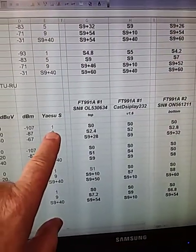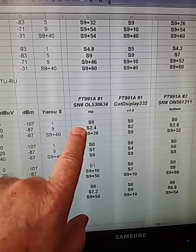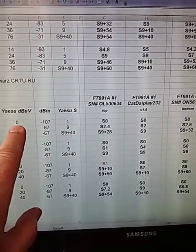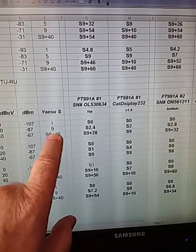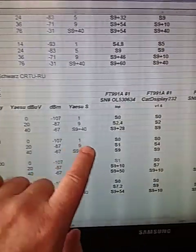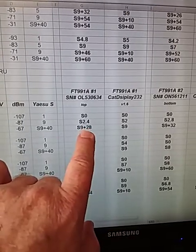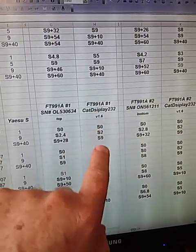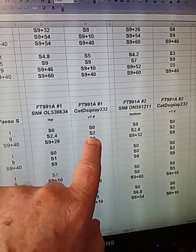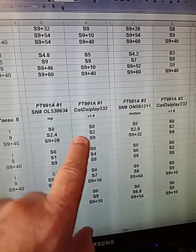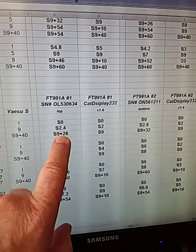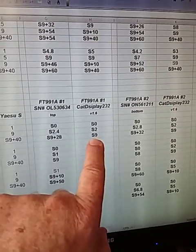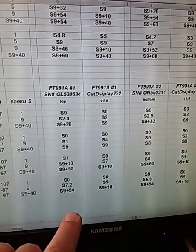So for example, on the top 991A, I should be reading S1 for that signal that I was injected, and it didn't, it read S0. I should be reading S9, but I got an S2.4, and that was at that frequency. And here it should be S9 plus 40, but I got an S9 plus 28. And then what I wanted to do was to see how accurate is the CAT display 232 with its reading. Now remember, it takes data from the radio, so whatever the radio sends to the CAT display is what it's going to convert to S units. So if the radio's wrong, CAT display's going to be wrong, and of course it was.